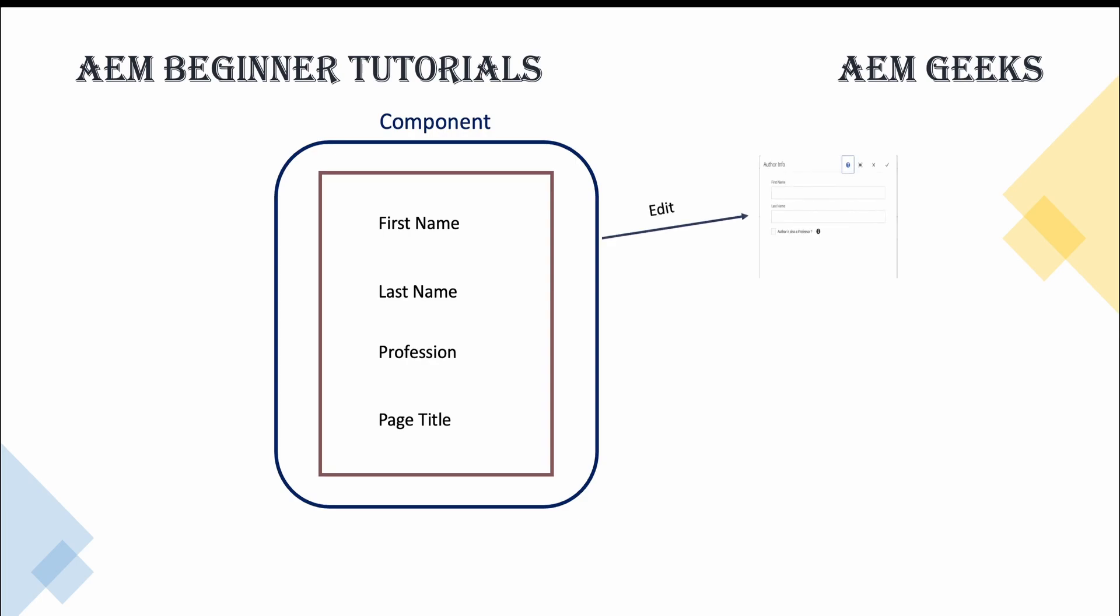First thing, AEM component has a dialogue which is used to save the information for that particular component. Then we have APIs to fetch that data. Using this dialogue, the information is saved in JCR, Java Content Repository, in nodes. We can save this information to other databases as well, like MongoDB, but let's stick to the basics for this component. So we have different kinds of APIs to fetch that data and provide to rendering technologies.